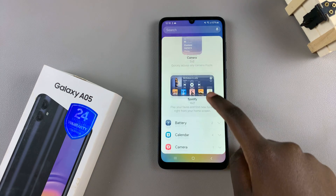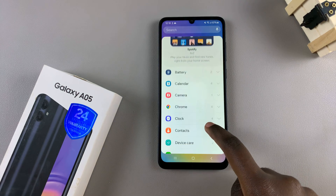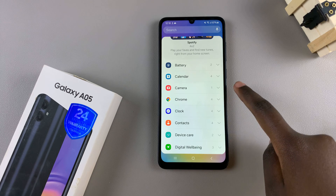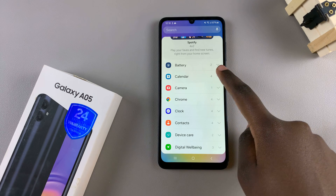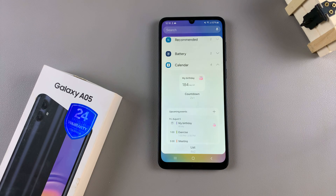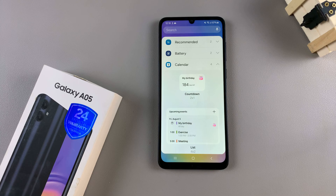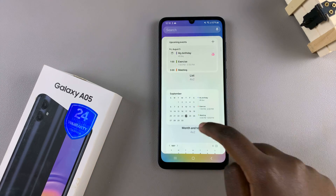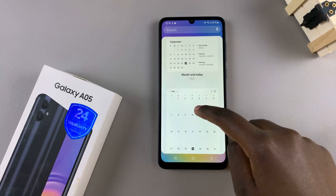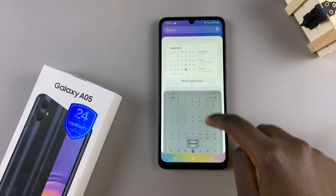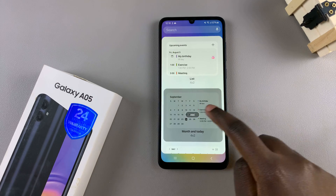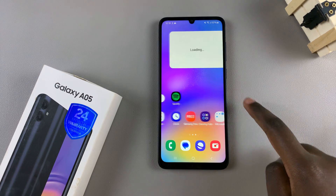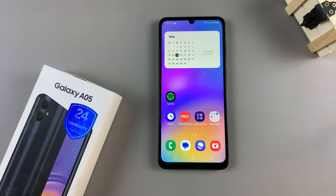Next, scroll through the options until you find calendar, and tap on it to view the different styles that you can use. Once you've selected a style, simply tap on add, and it will be added to your home screen.